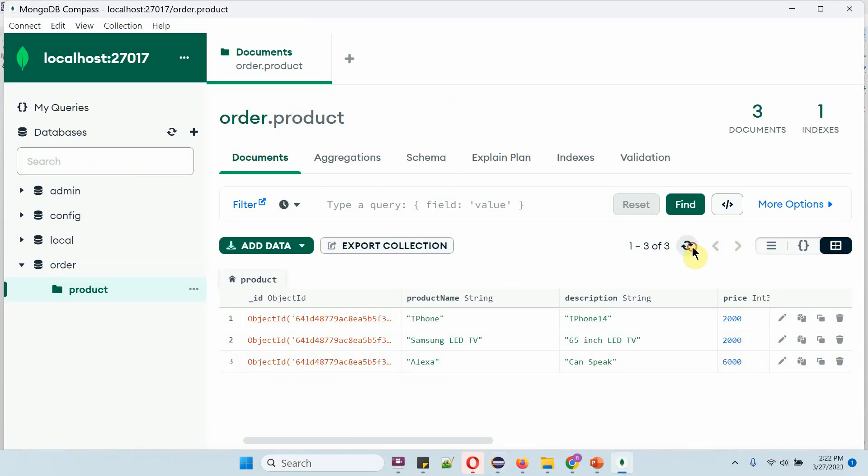Click on refresh, and here you can see both document prices are updated to 80,000.